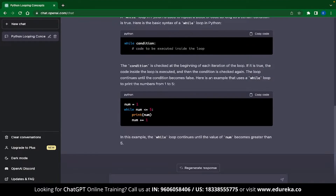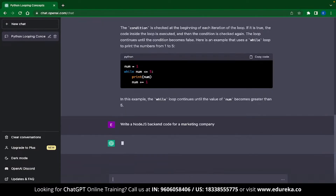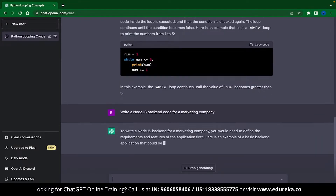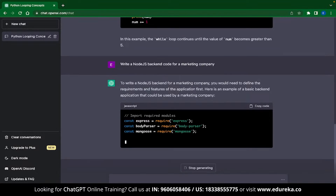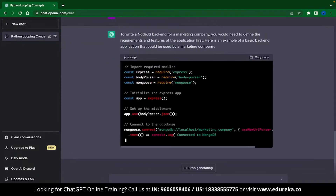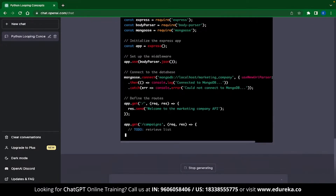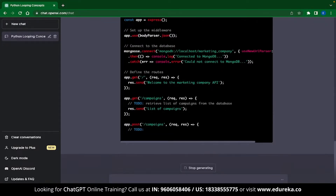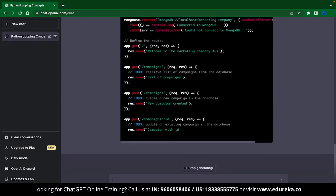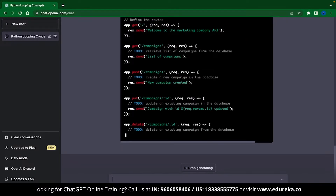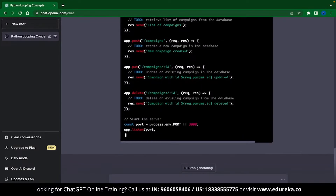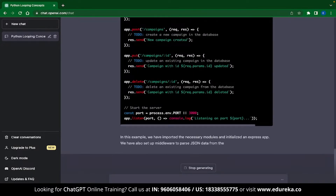That was a pretty simple example, so let's try something harder. I typed: write a Node.js backend code for a marketing company, and ChatGPT instantly gets to it. You can see that ChatGPT is writing the backend code for your entire marketing company — writing comments, separating tasks, connecting to databases, setting up GET requests, POST requests, and much more. If you have any specific tasks to be coded, you can always mention that in the prompt.